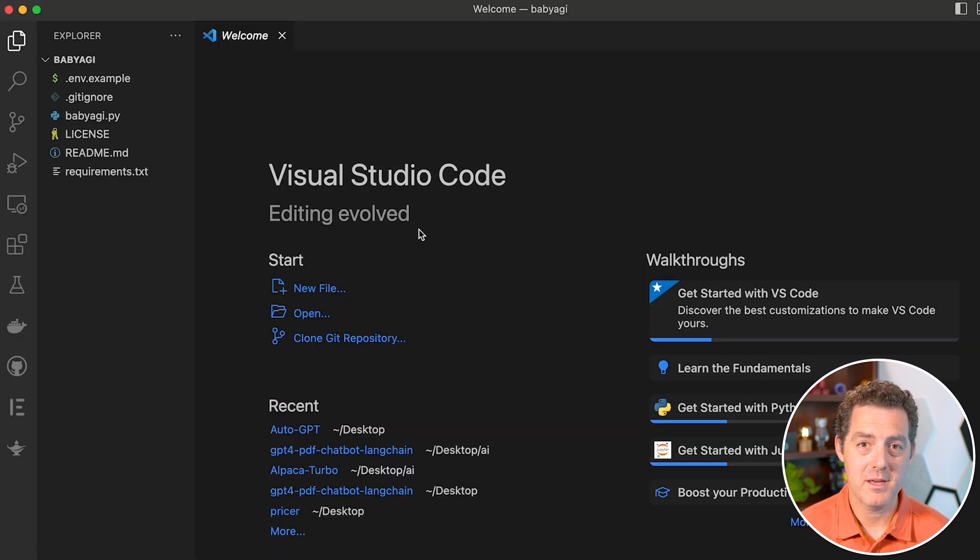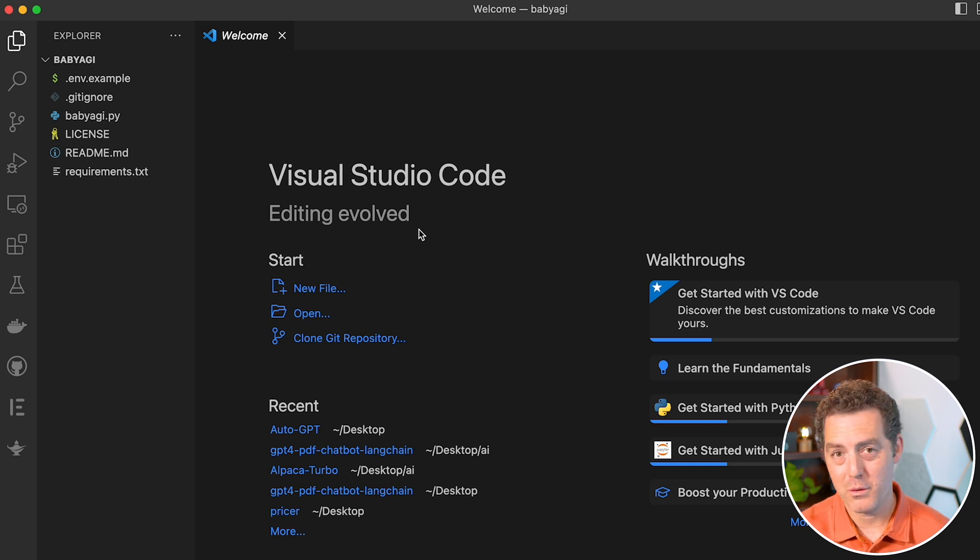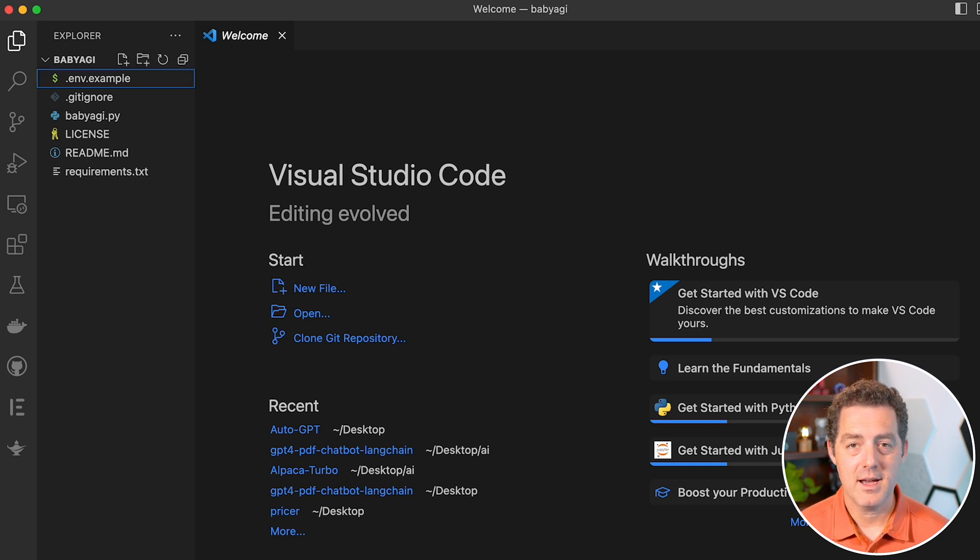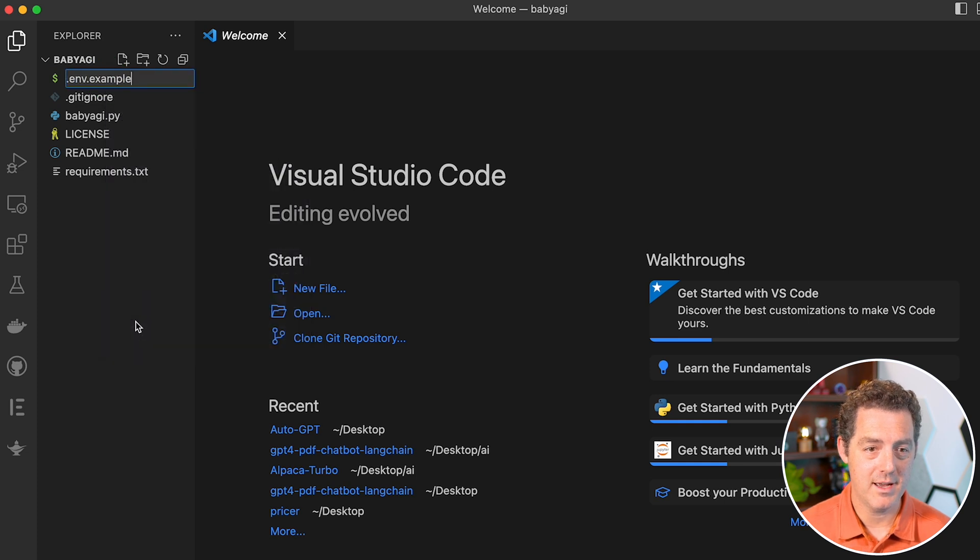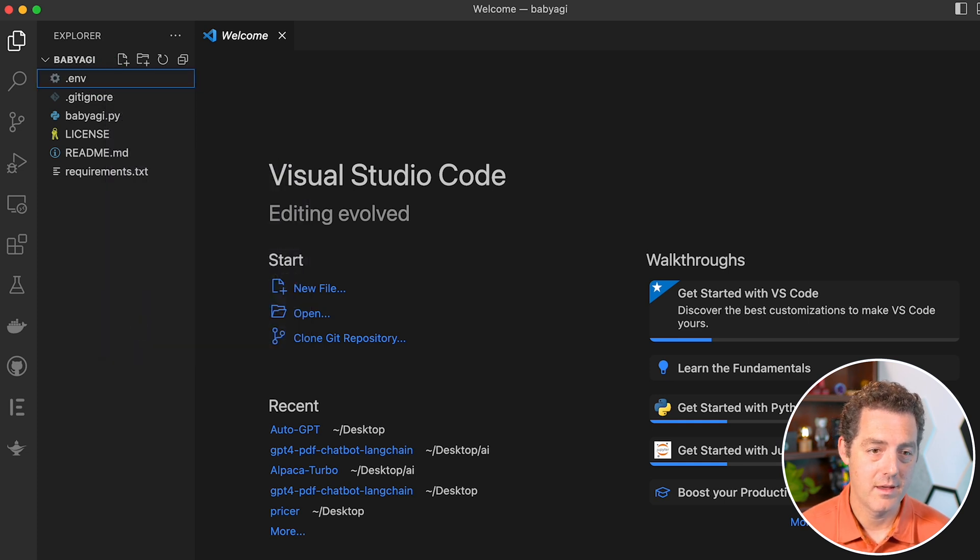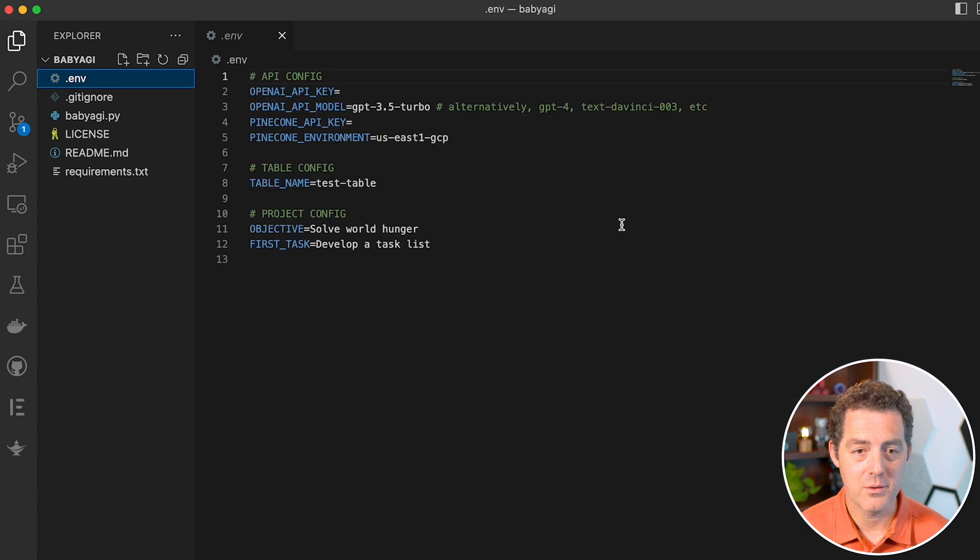Next, we're going to open up baby AGI in Visual Studio Code or whatever editor is your preference. Next, we're going to change the name of .env.example to be just .env. Hit enter. We're going to go in here and see what we need.